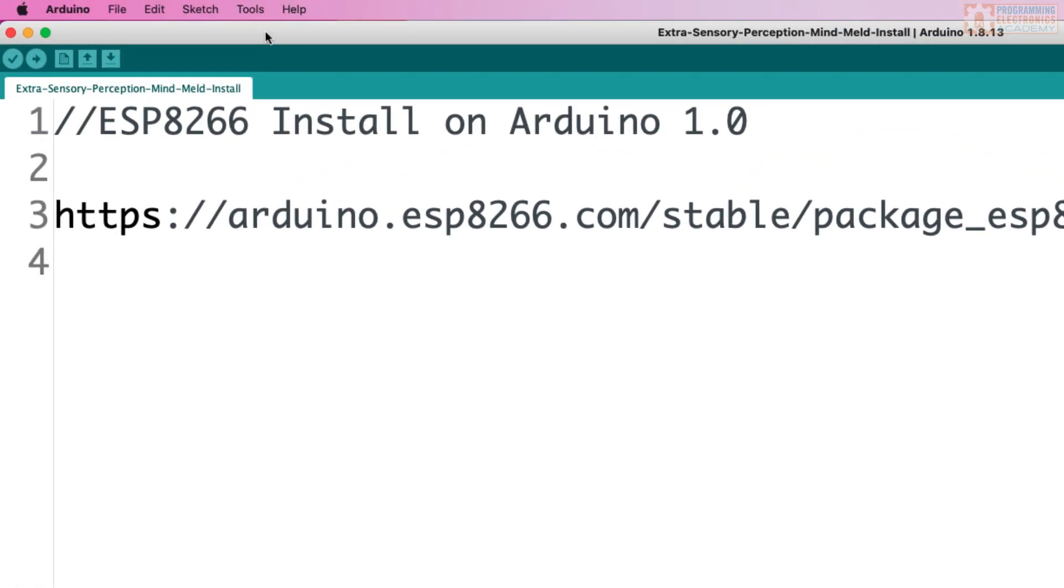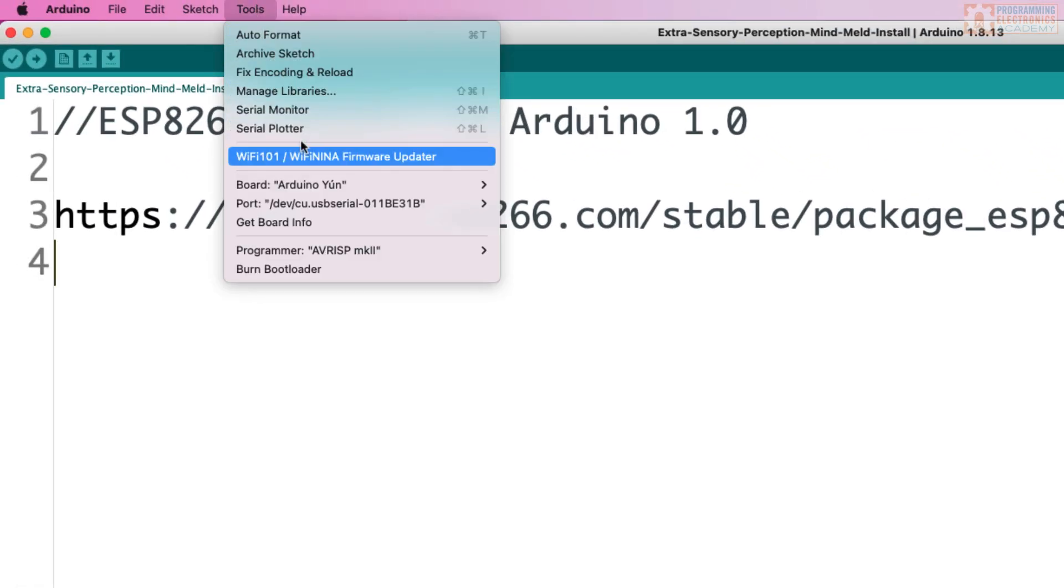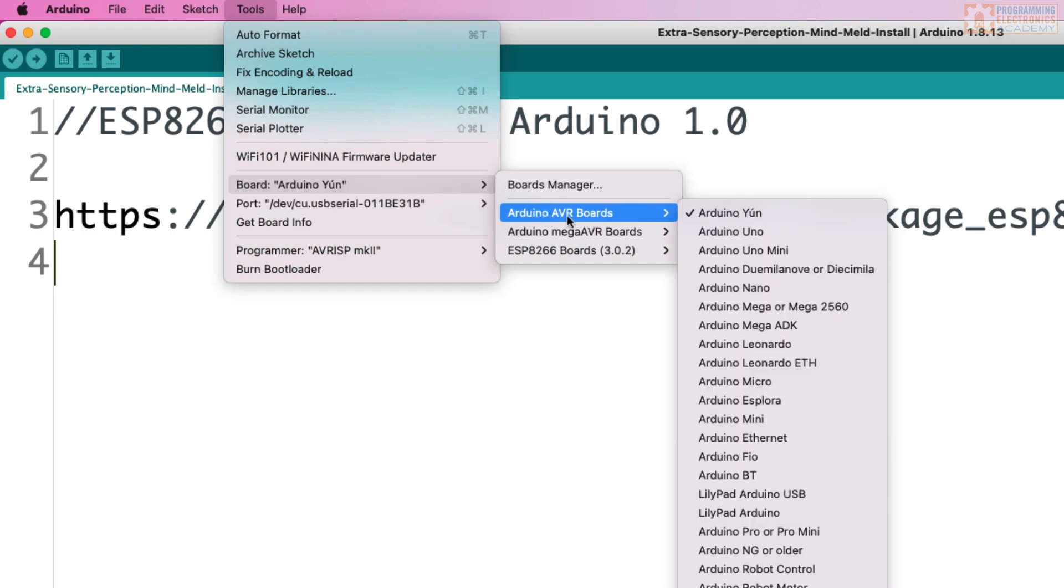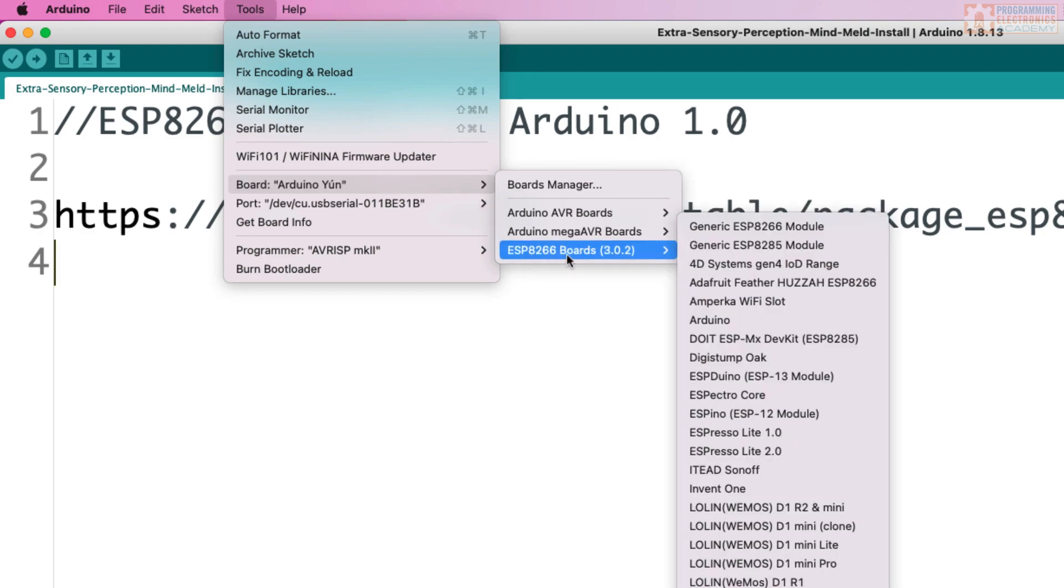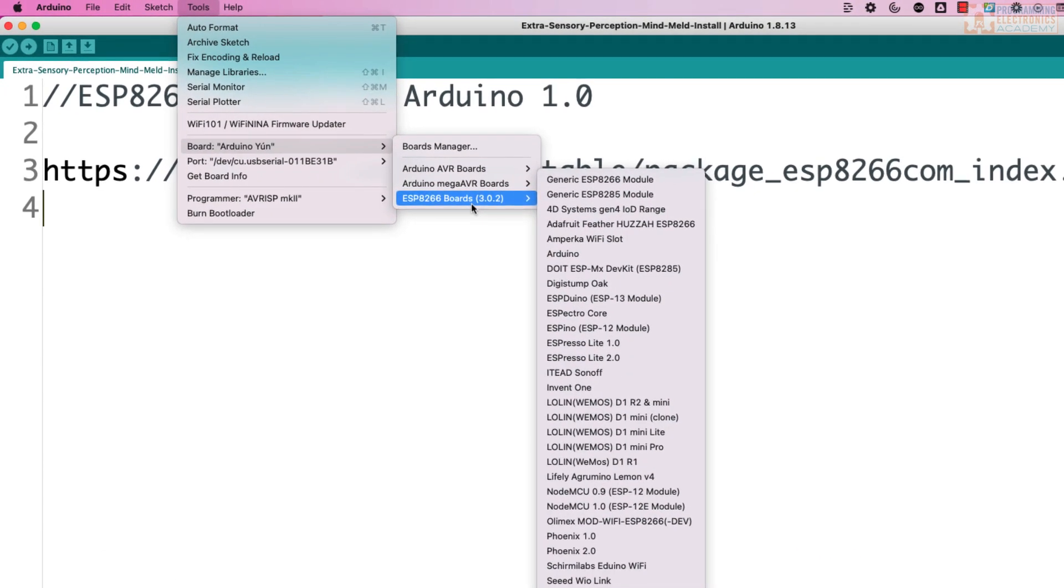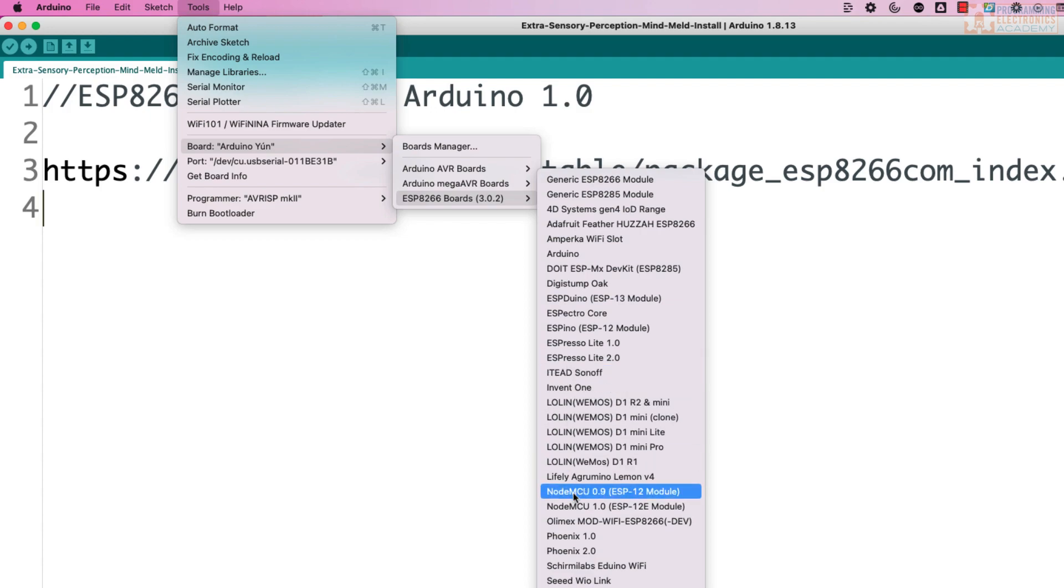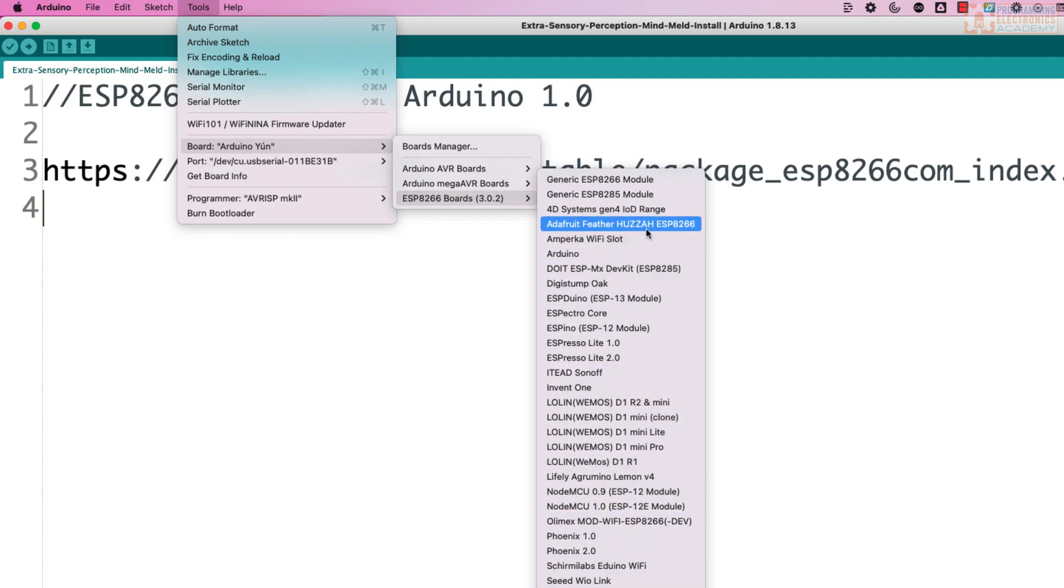And now when you go to Tools, Board, you should see another folder that says ESP8266 Boards. And then you just select the one, the model that you have. So right now I've got the Adafruit Feather Huzzah.